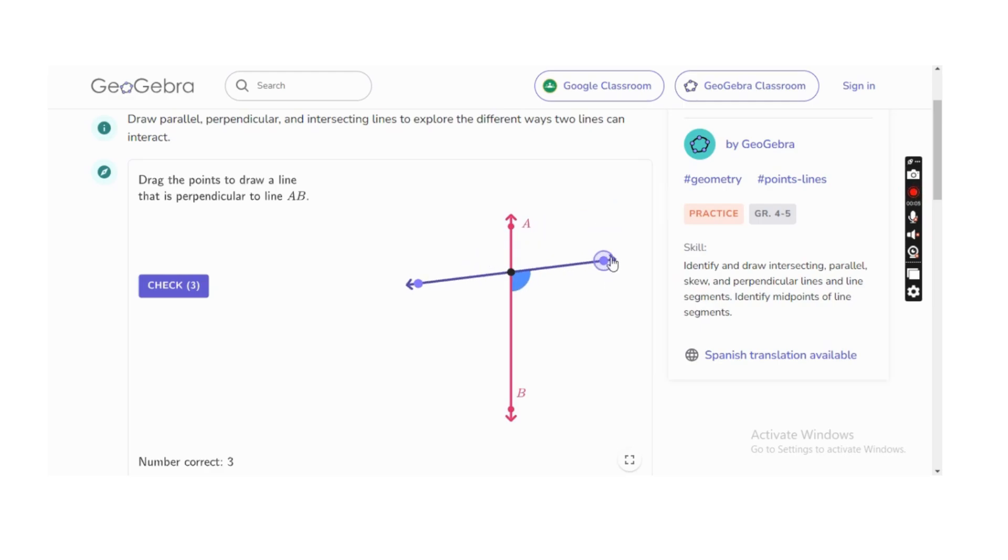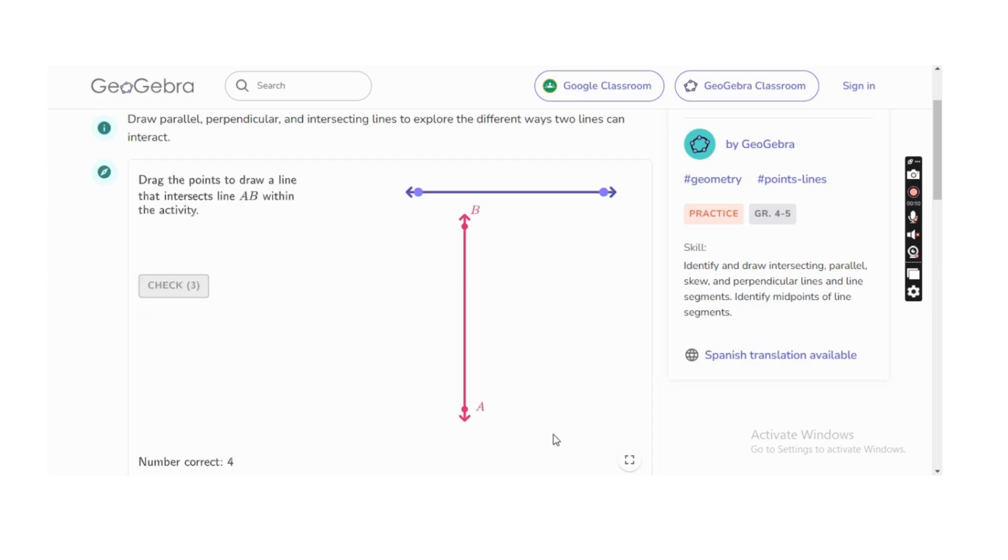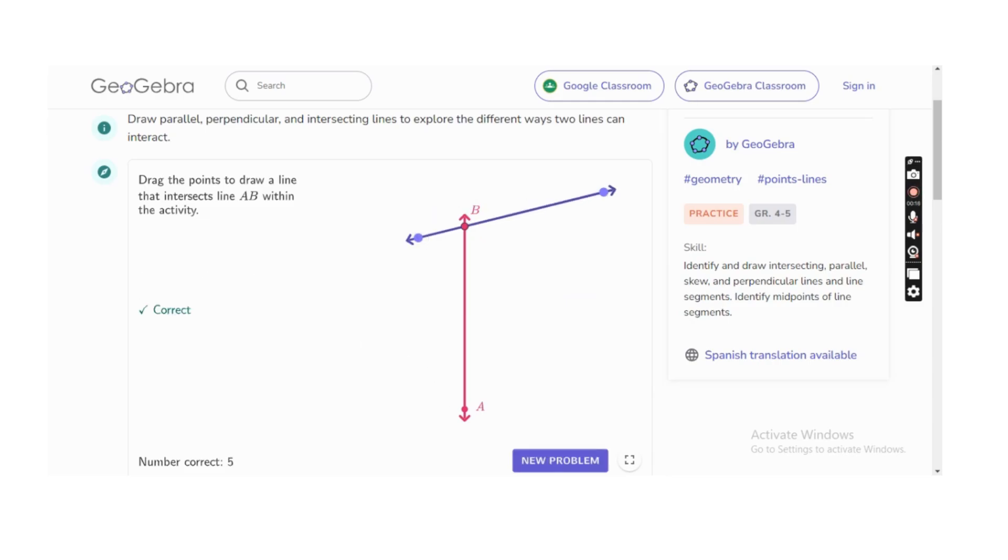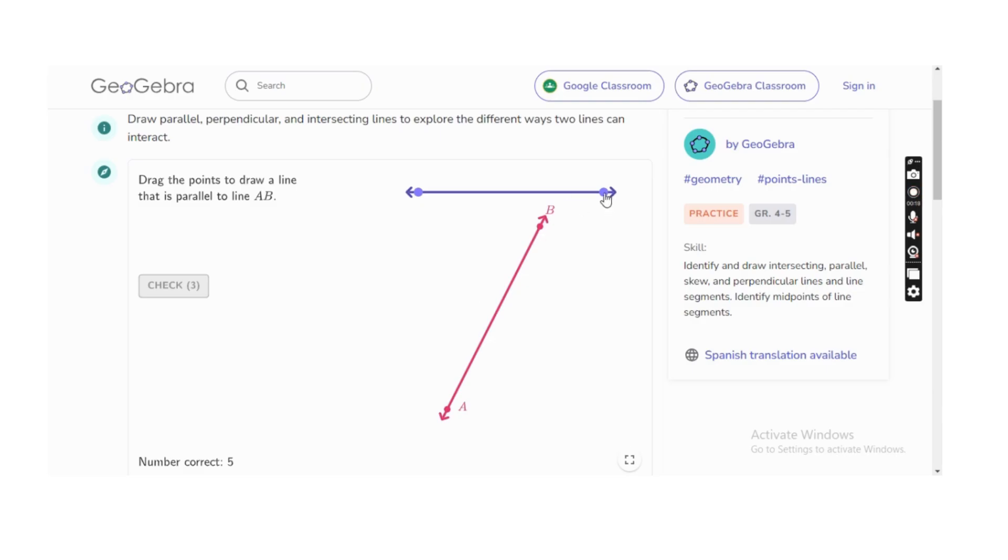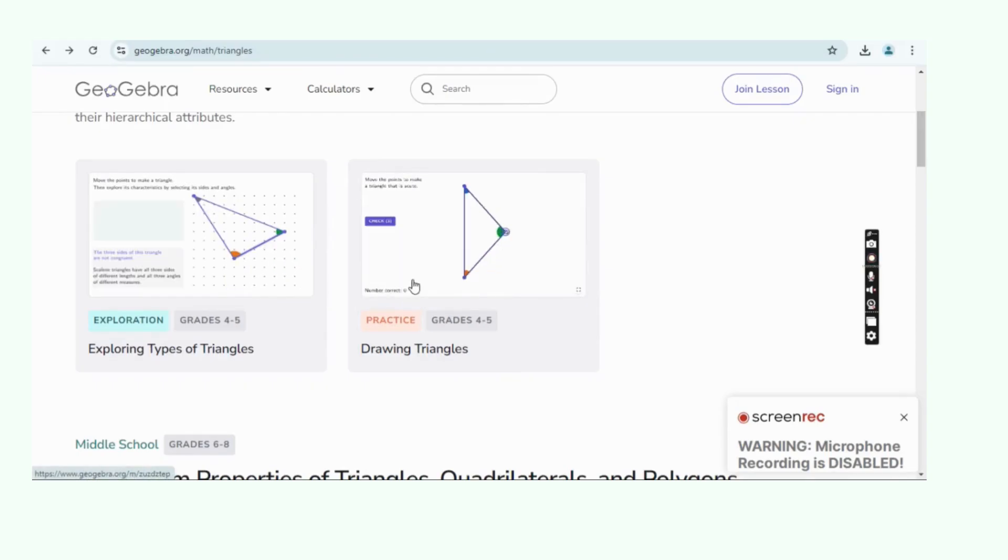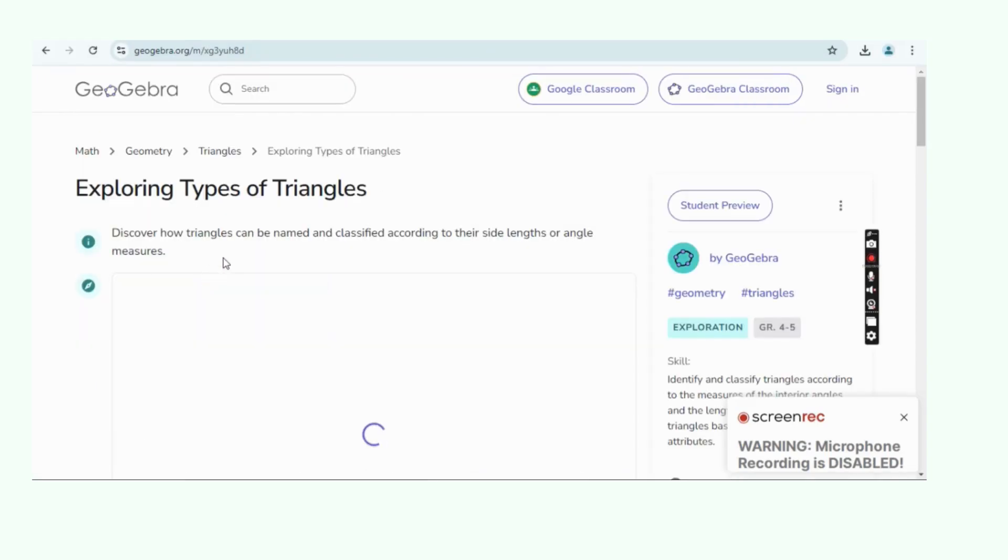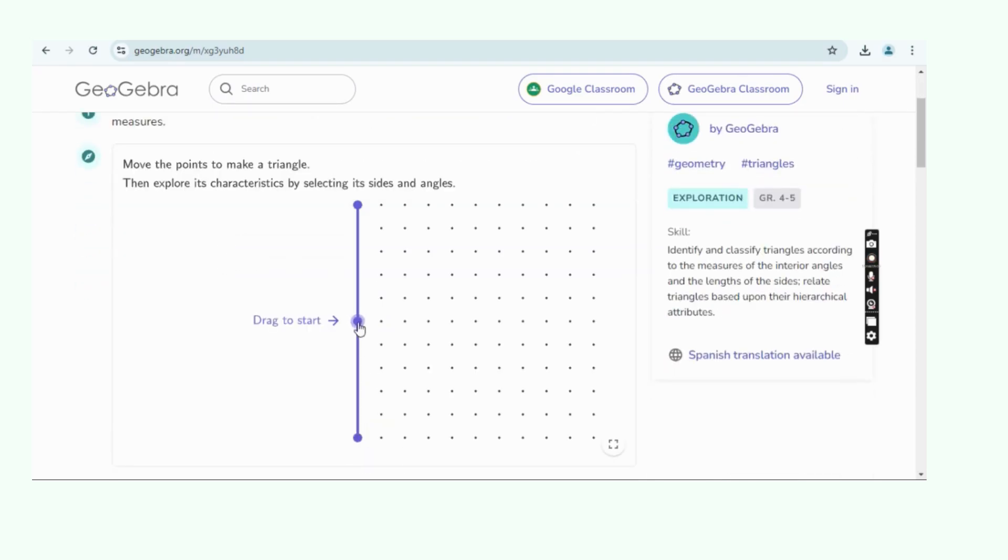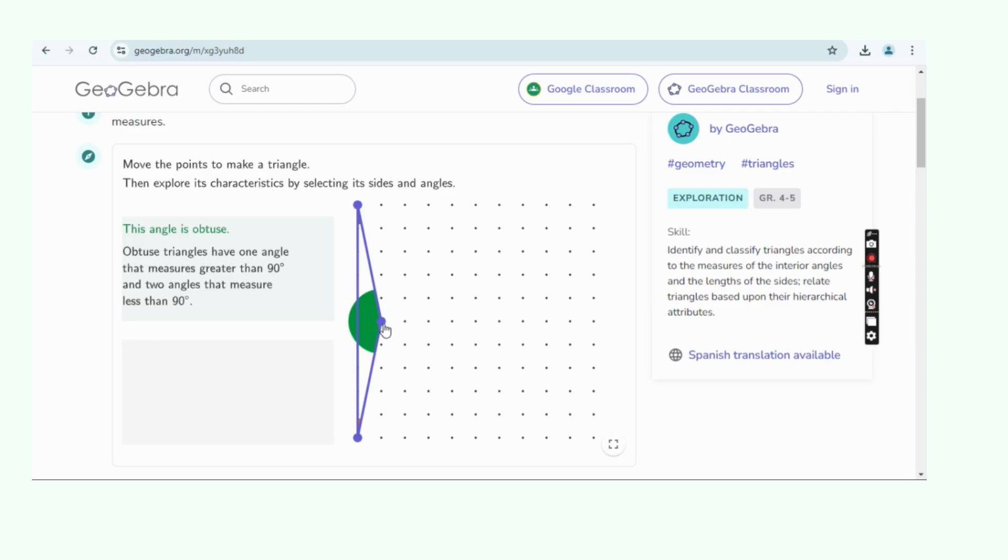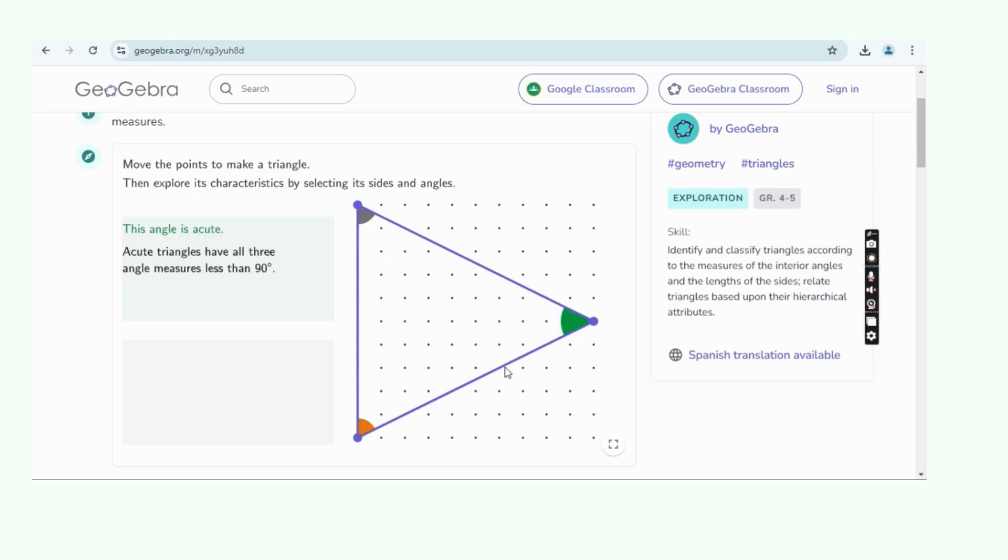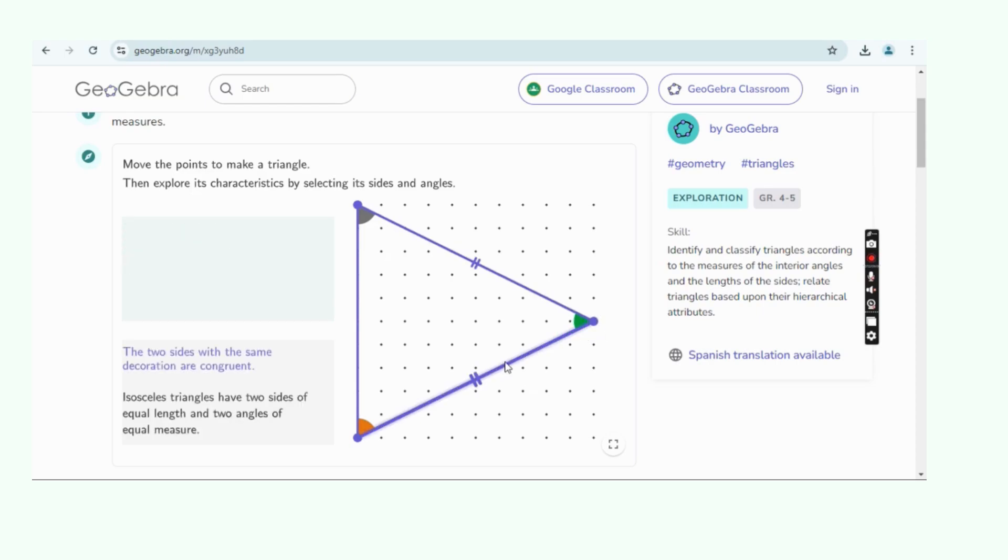GeoGebra is a dynamic mathematics software that combines geometry, algebra, calculus, and statistics into one platform. It is widely used in education to help students and teachers visualize and interact with mathematical concepts. GeoGebra allows users to create constructions with points, lines, polygons, functions, and other objects, and then dynamically manipulate them to explore mathematical relationships.